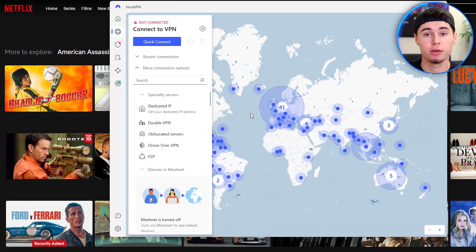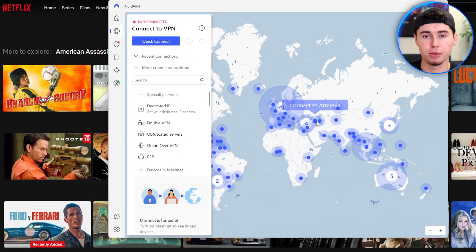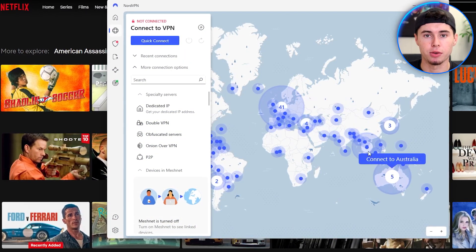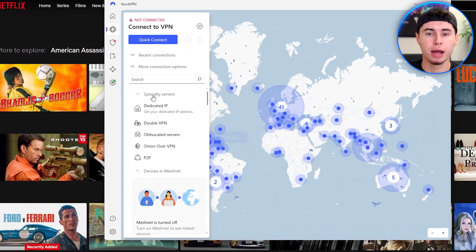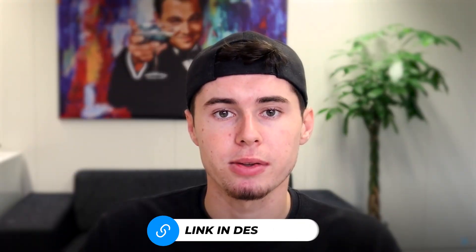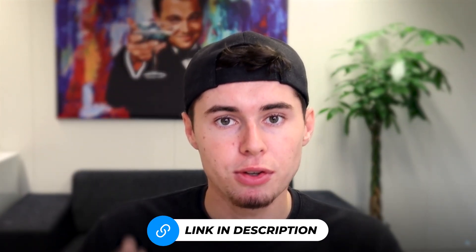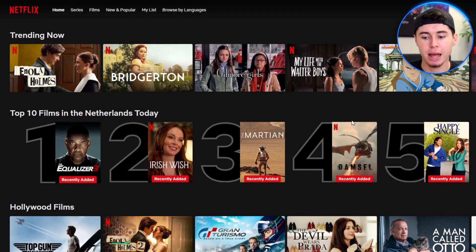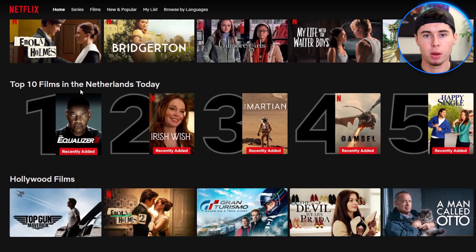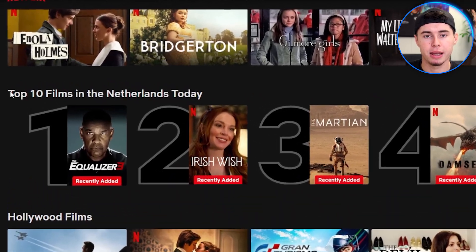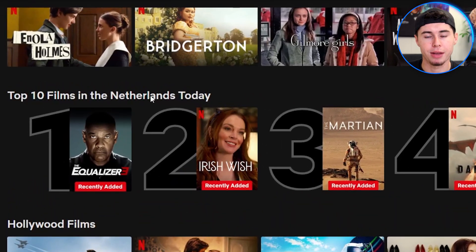Let me introduce you to NordVPN, the tool I use to change my online location. The link to this tool is available in the description down below. Now let me show you that this method works. As you can see here, it says top 10 in the Netherlands today — that's because I'm on Dutch Netflix.